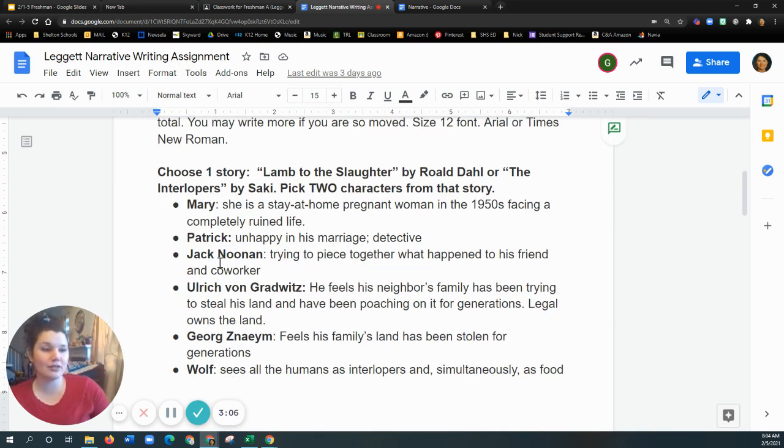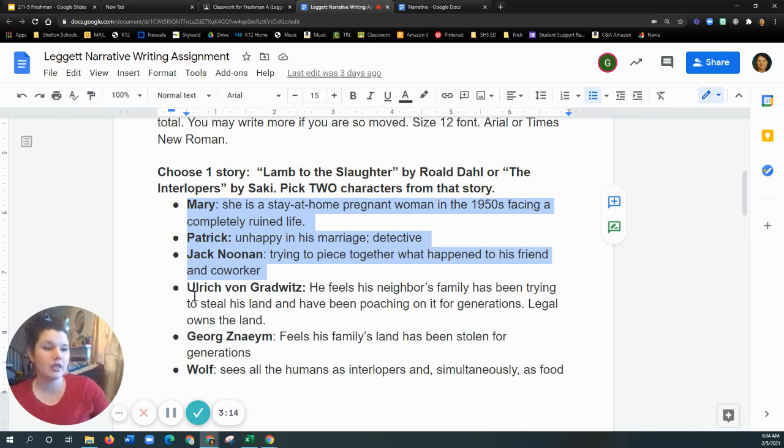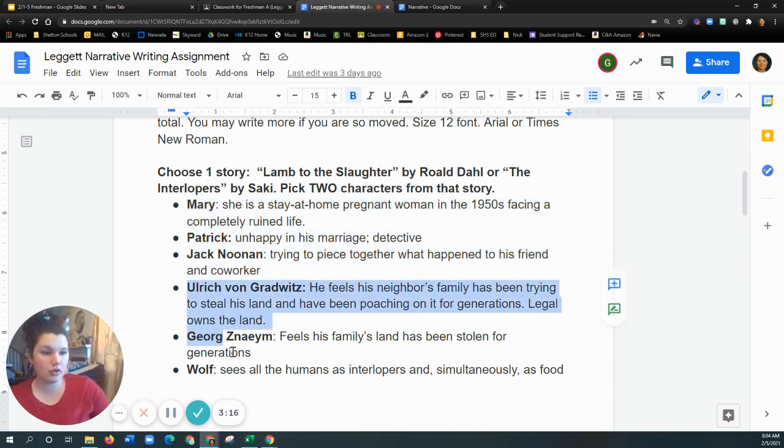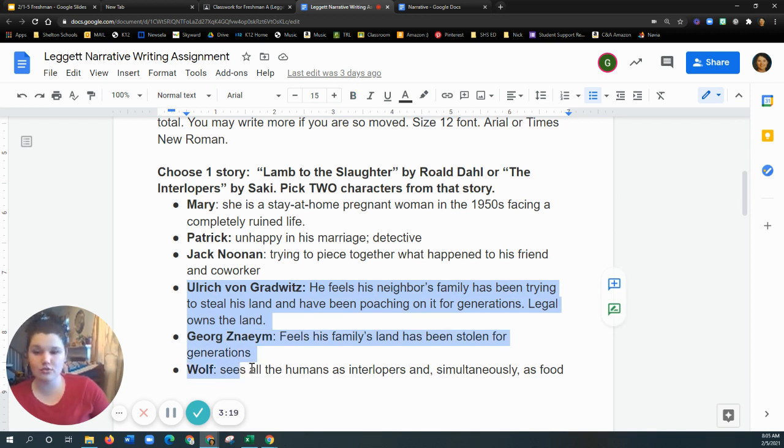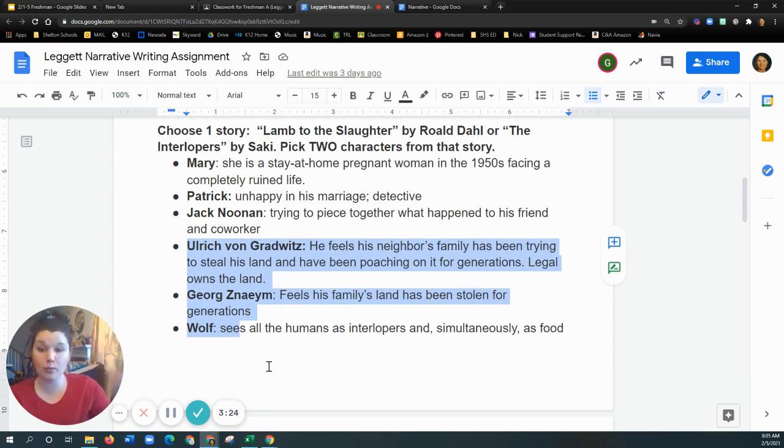I have in here the list of the characters. So if you decide to do Lamb to the Slaughter, these are the characters for Lamb to the Slaughter. If you decide to do the Interlopers, these are the best characters to choose for Interlopers. And there's a little description about them to help jog your memory so that you can write in that voice.